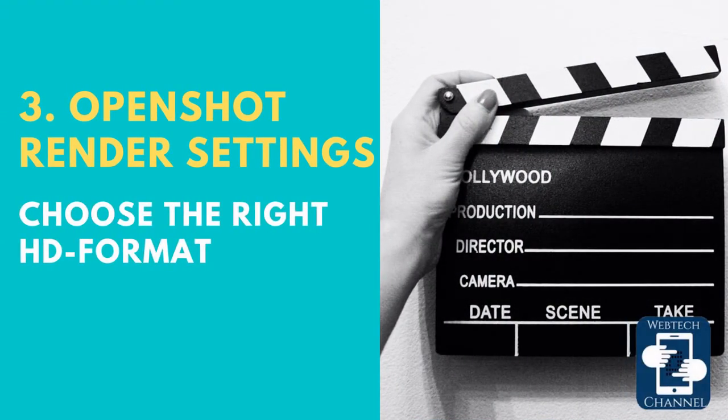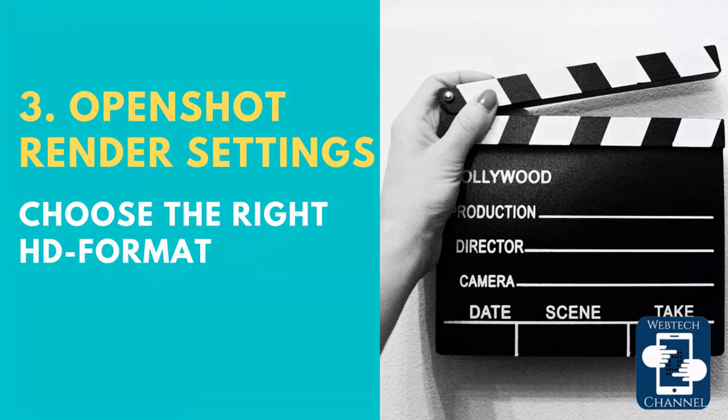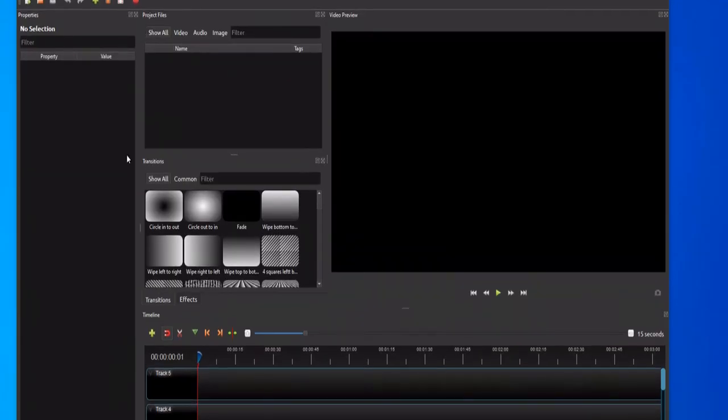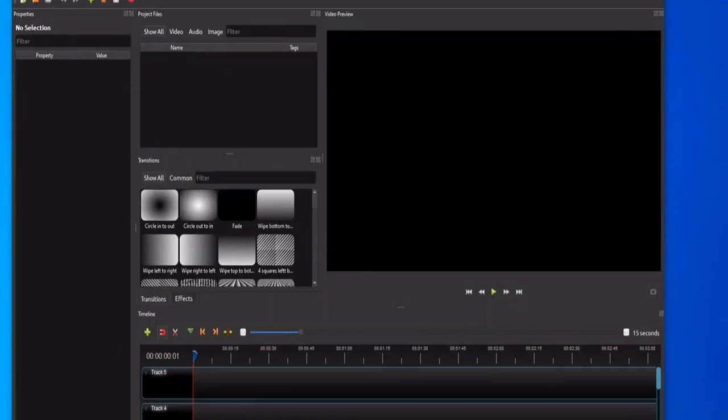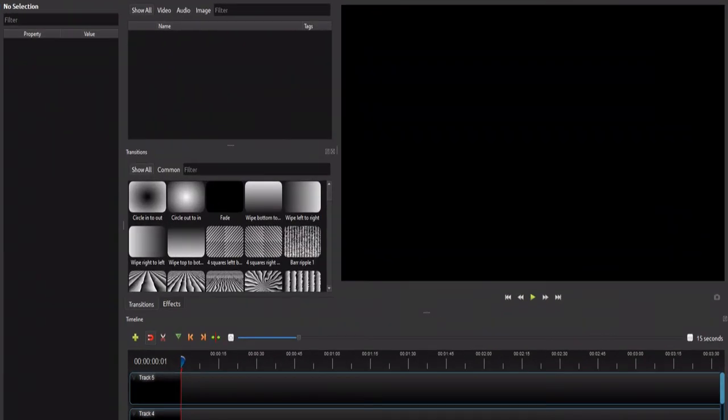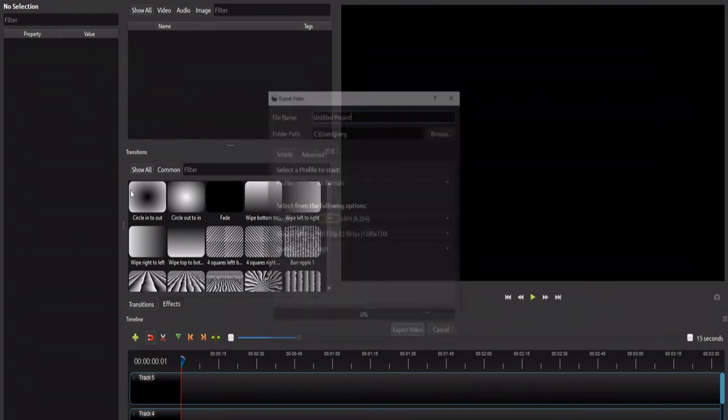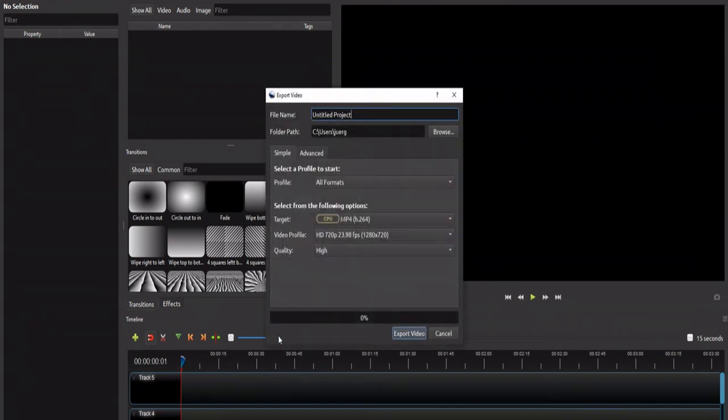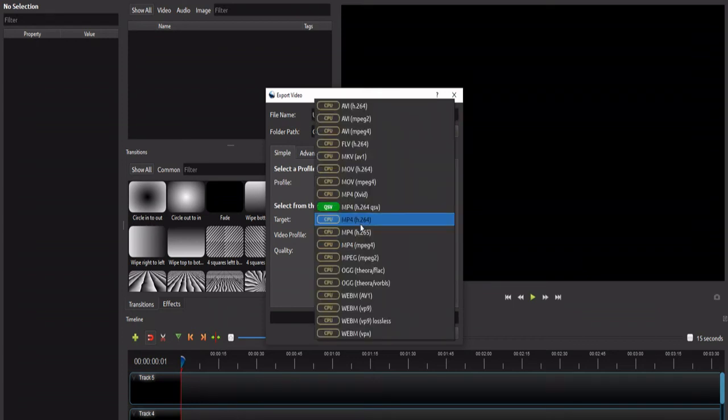Use the right video HD format. You can choose from a high variety of HD qualities before you start to render your video. It depends on the power of your PC if you can manage to render a HD 1080 video. If you want to create a regular YouTube video you can start with a HD 720p video. This is already a high definition format and looks great on many displays.